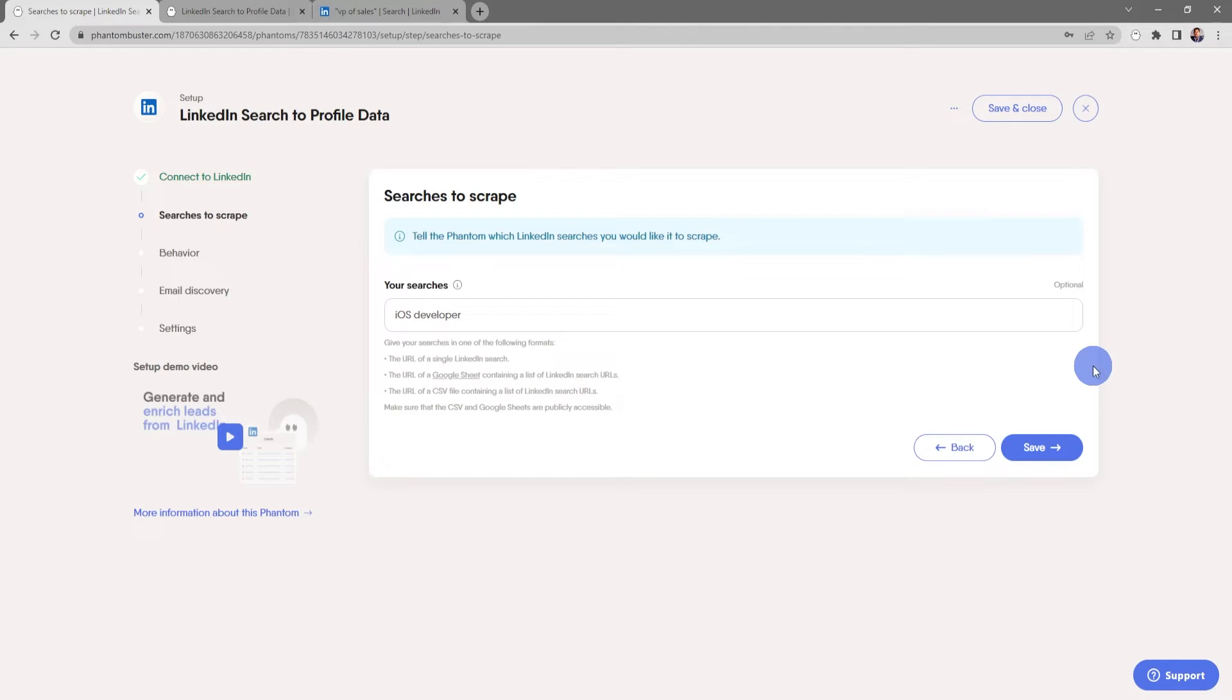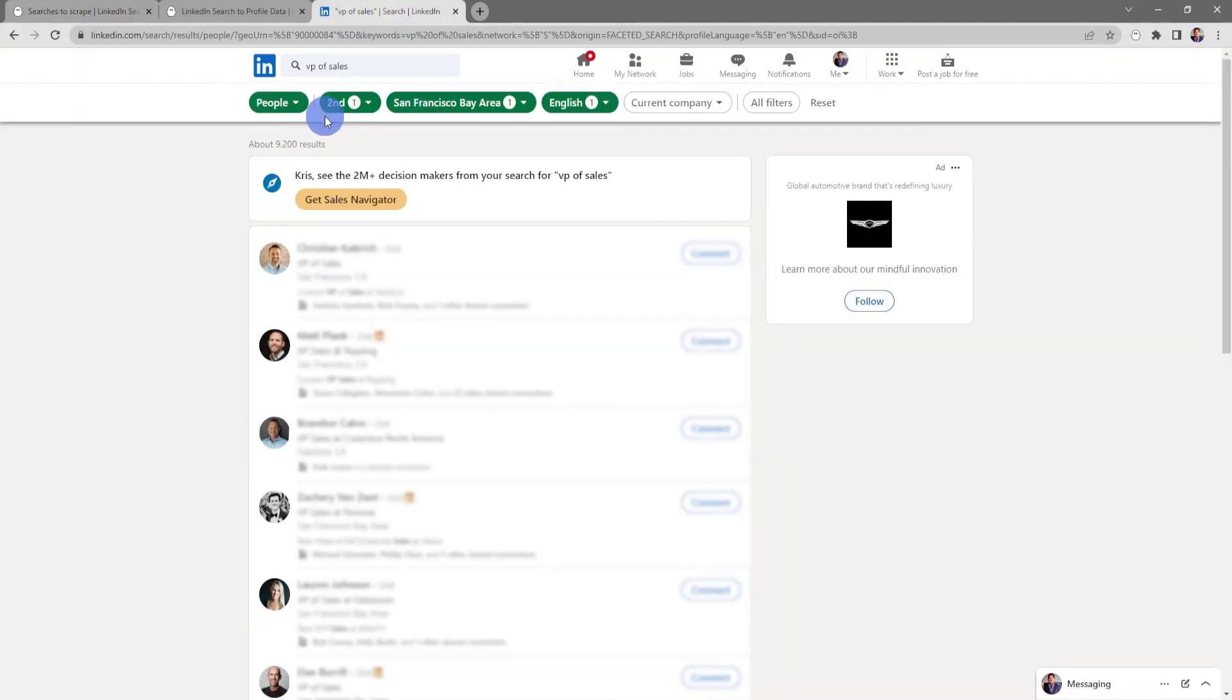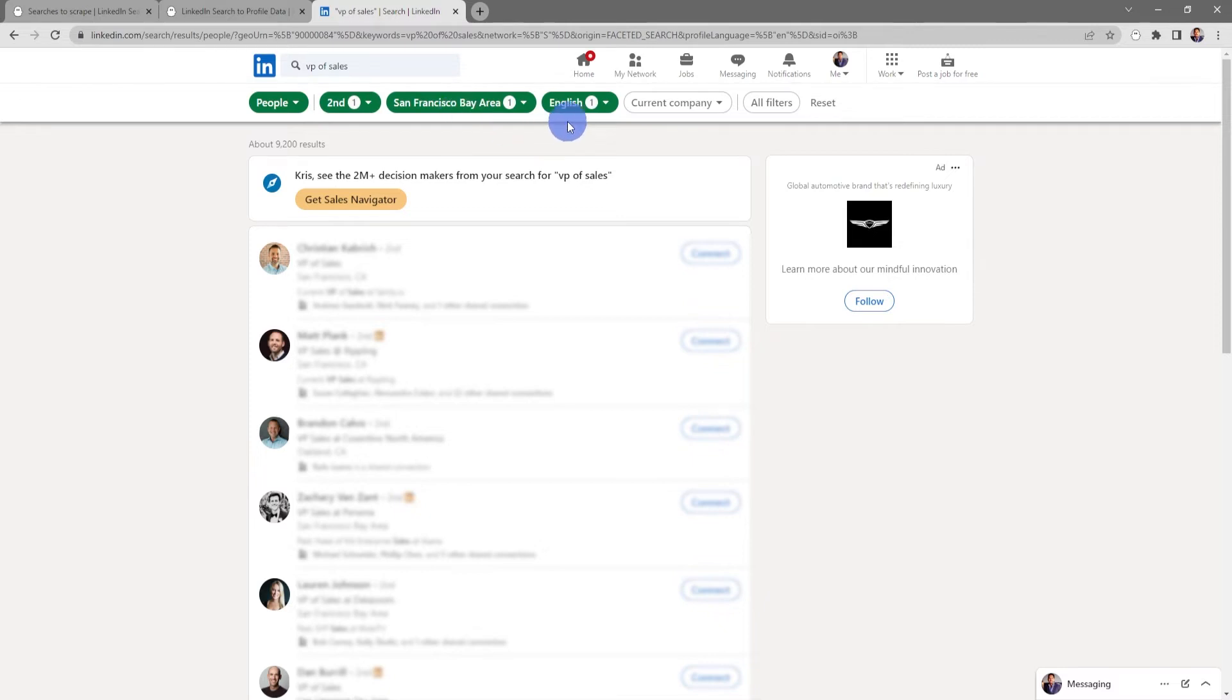You can use the URL of a single LinkedIn search, or you can use the URL of a Google sheet or CSV file containing a list of LinkedIn search URLs. Just make sure that the CSV or Google sheets are publicly available. I've already gone to LinkedIn and done a search for VP of sales that are my second connections in the San Francisco Bay Area that speak English.